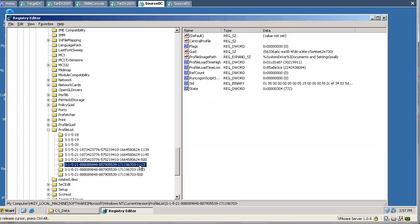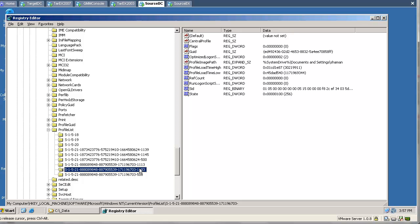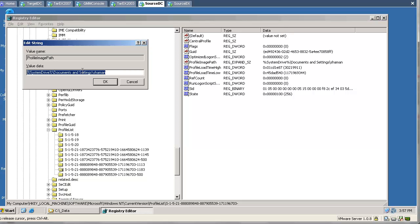Now both source and target user are pointing to the same existing source profile. This is how it works, and this is how the target user will get access to the source profile.